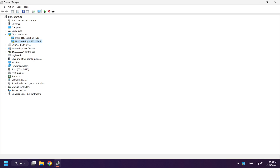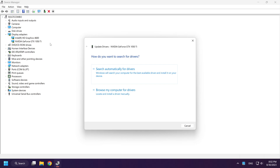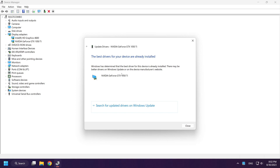Right-click your display adapter and click update driver. Search automatically for drivers. Wait.